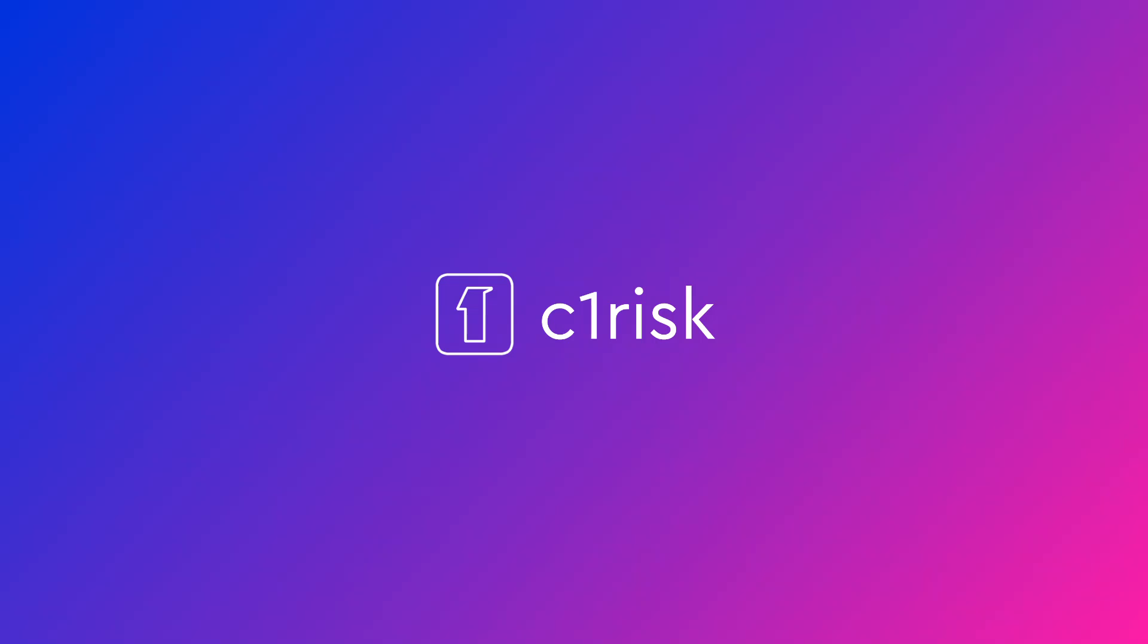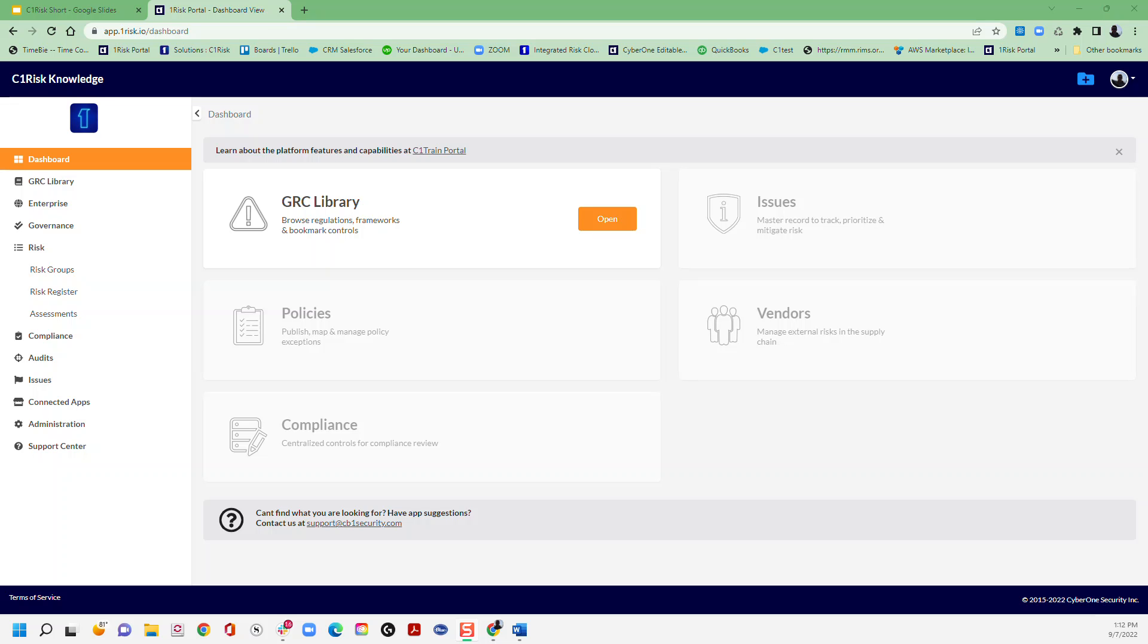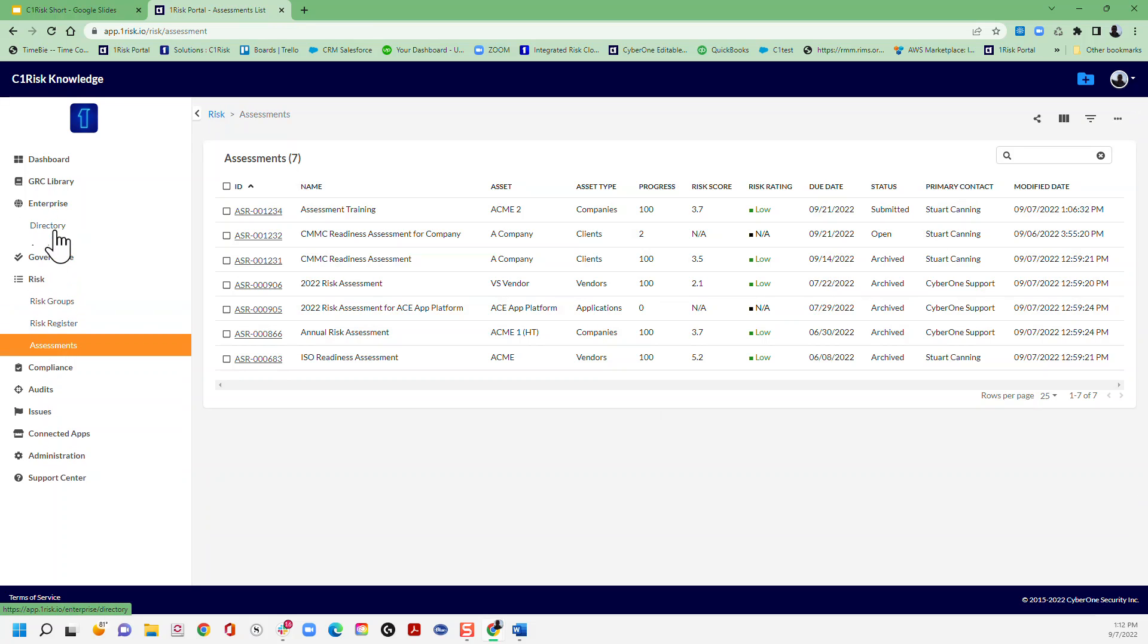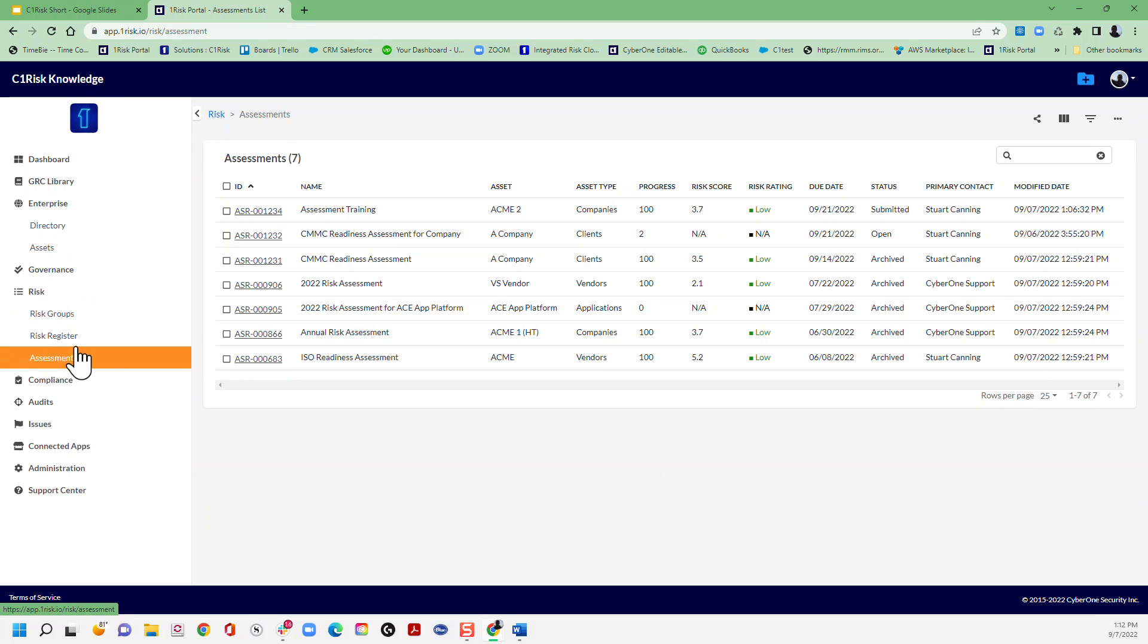So let's begin with the training. Here we are in our C1 Risk Platform and what we're going to do is go to our assessments tab, or you may go to your assets into your vendor tab here.